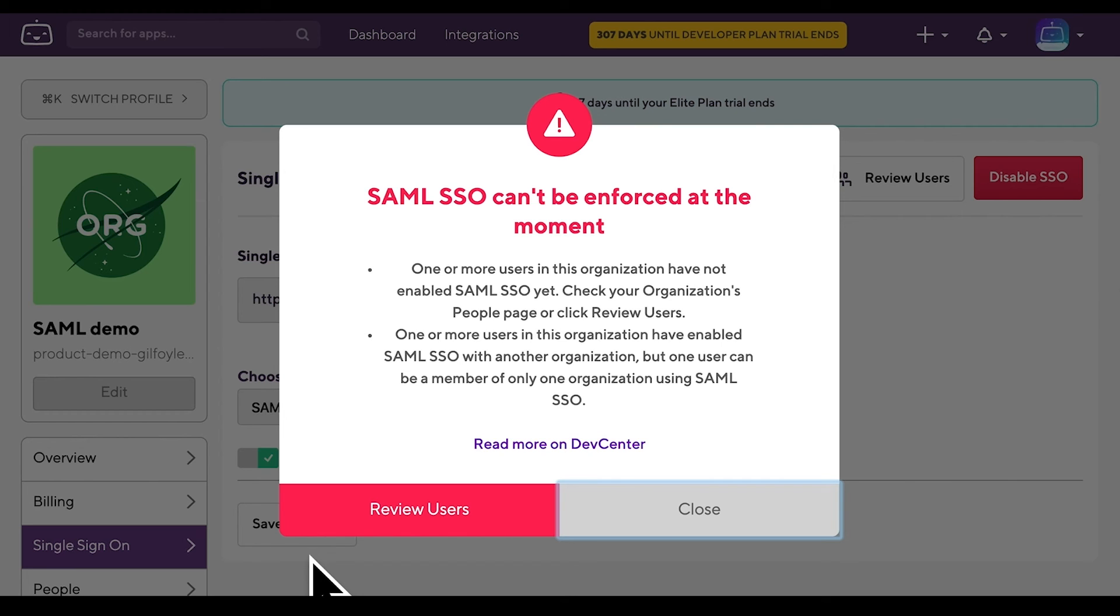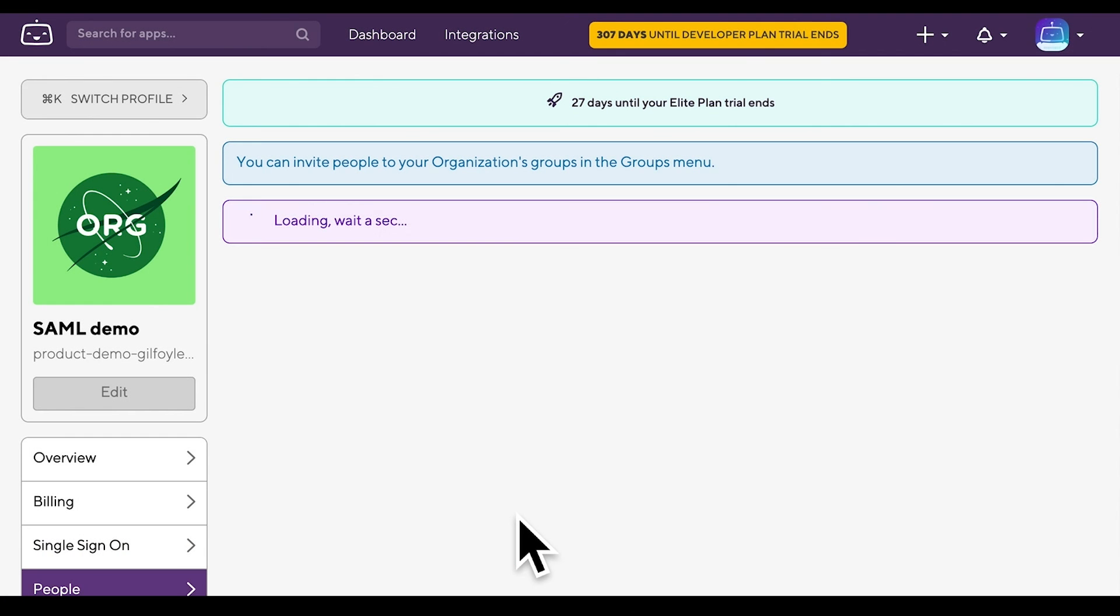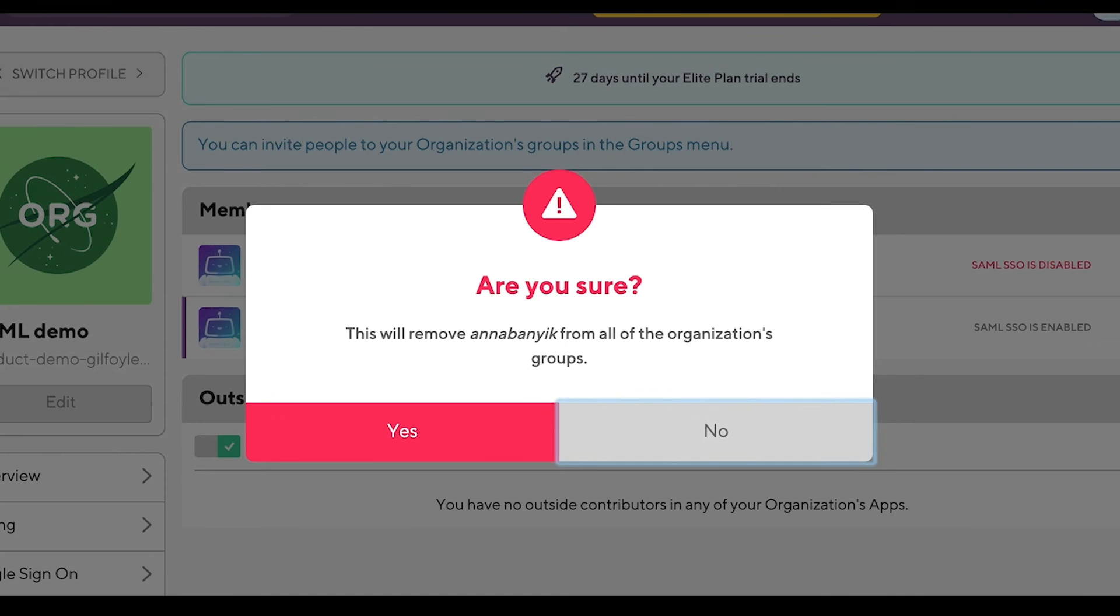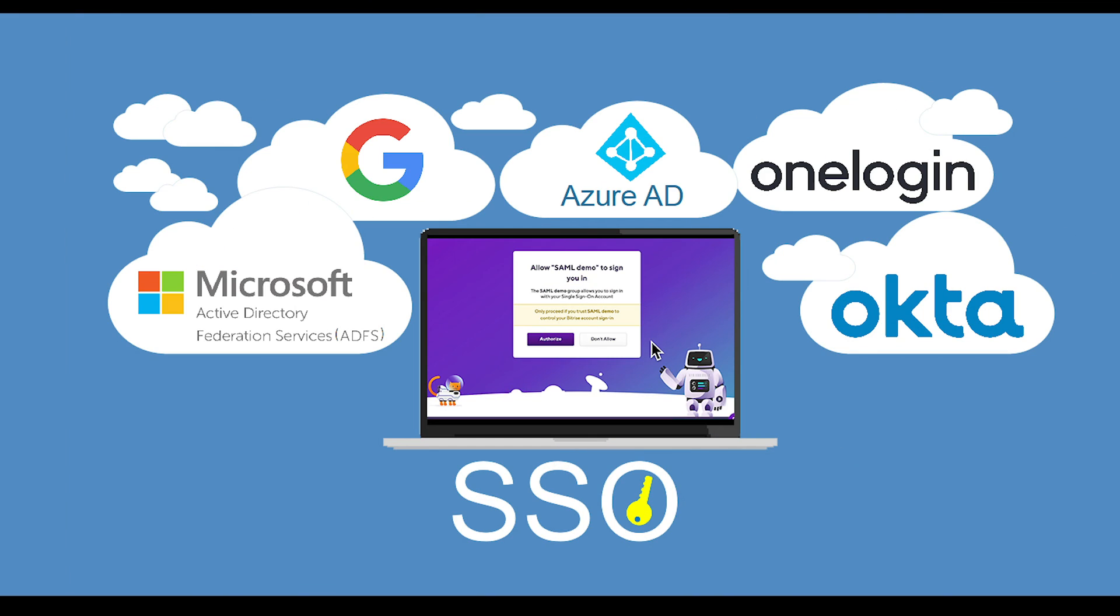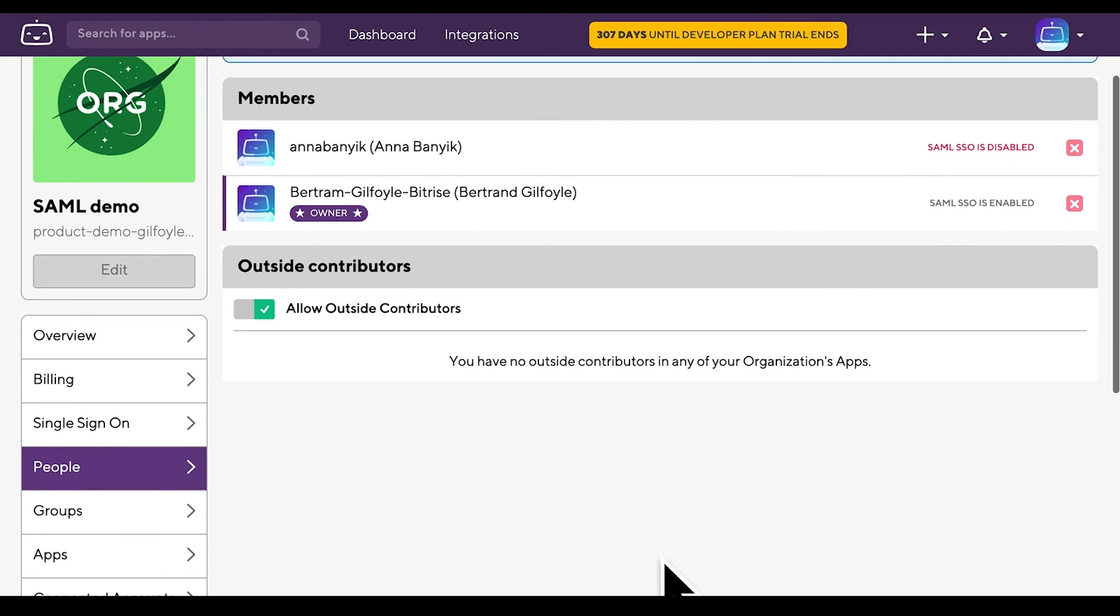If, for any reason, the organization owner decides to delete a member from the organization and SAML SSO has been activated on the organization, you have to remove that person on Bitrise and on the SAML SSO provider's site as well. Click the X next to an organization member's name on the People tab and hit Yes to remove that member. Do not forget to go to your SAML SSO provider's site and disable the organization member there too. Should you fail to do it, the org member will be able to re-authenticate again to Bitrise using the established IDP connection.